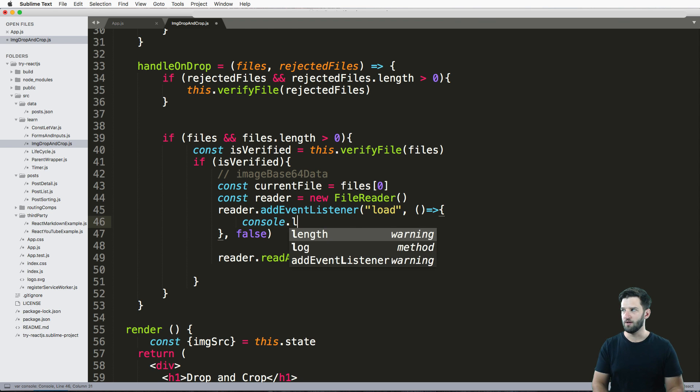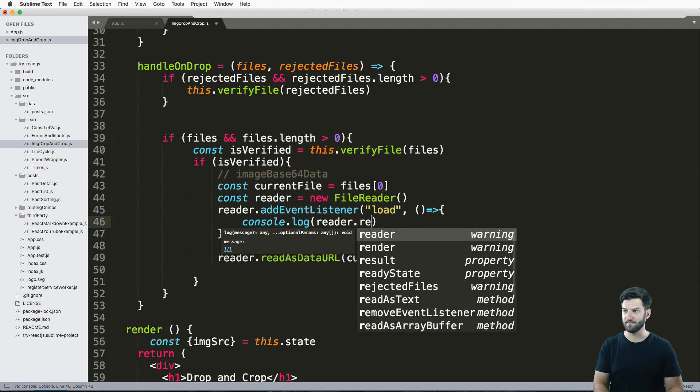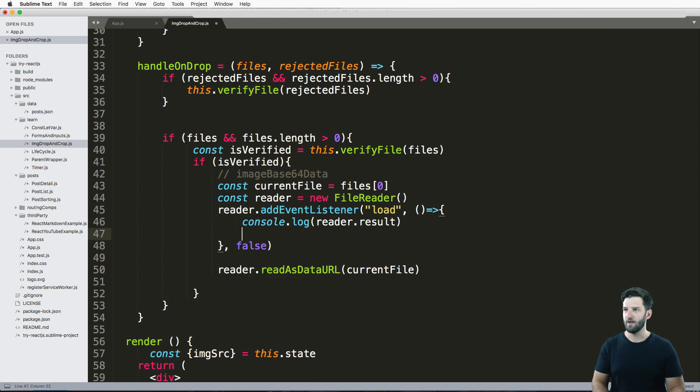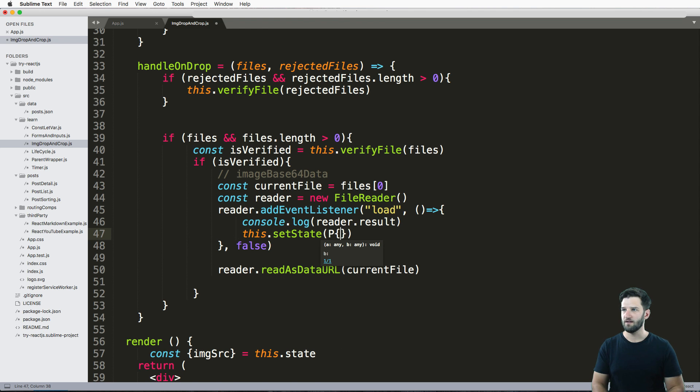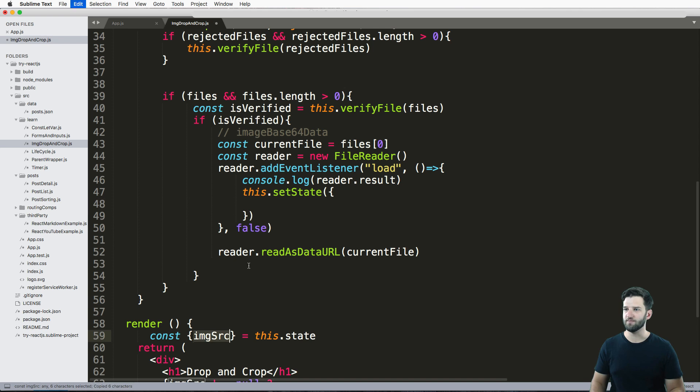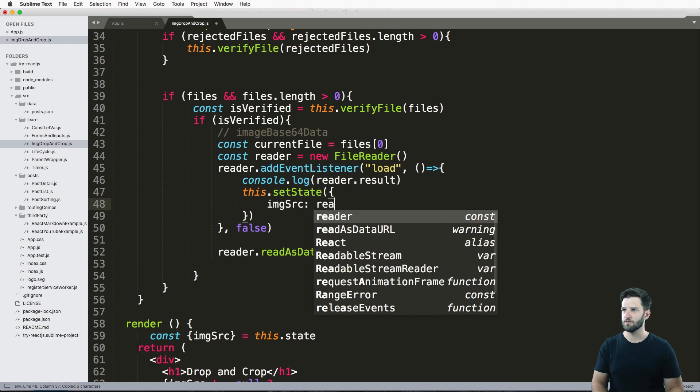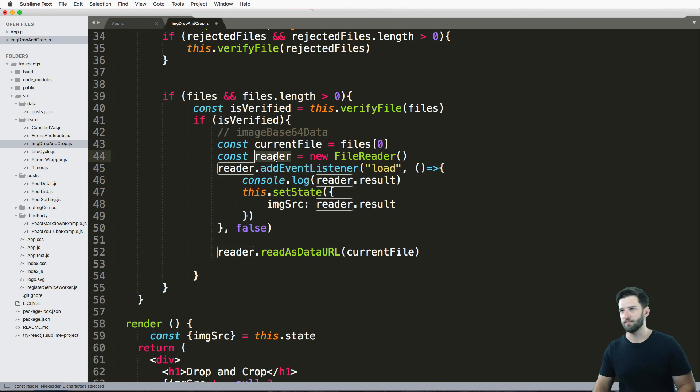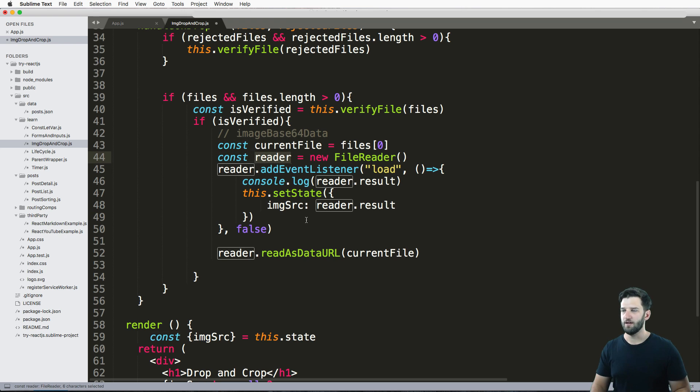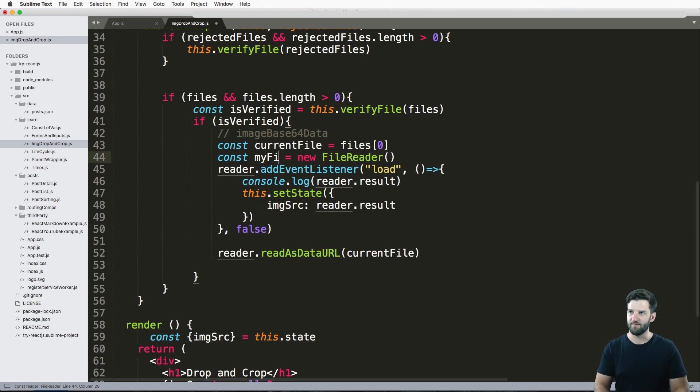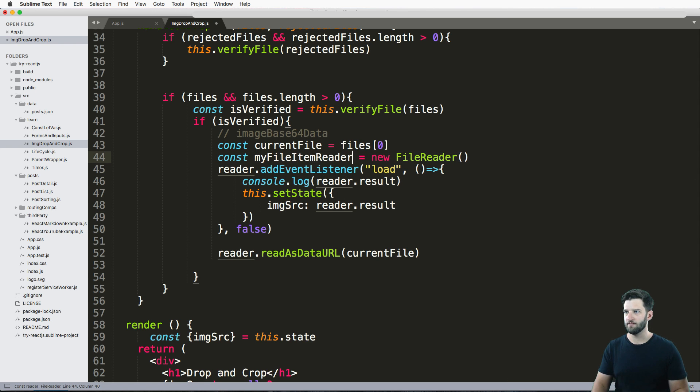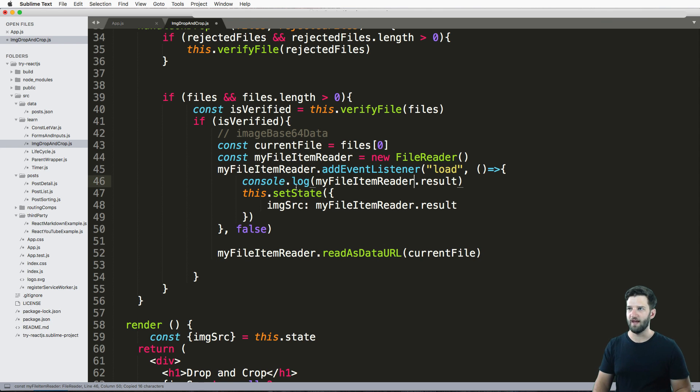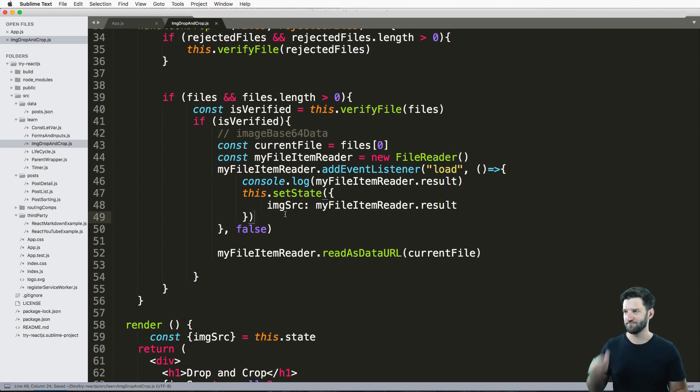Which we can see with the console log of reader.result. So that's the actual result that's coming from this read portion. And then we just do this.setState, and I'm gonna set the state for the IMG source, and it's reader.result. Okay, again, reader is our custom constant that we named it, right? You don't have to name it reader, but that's what we did. Okay, so you could call it something else like my file item reader, right? And then change all these to that. Because you should know that if you don't know that now you do. Cool.